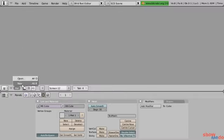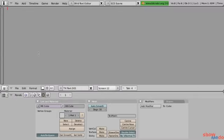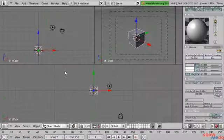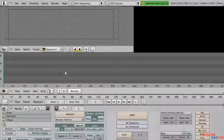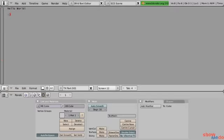I'll change my window type to text editor and create a new text file. Now all I have to do is hold down Control and then Left or Right Arrow to cycle through my existing and my newest screen layout.